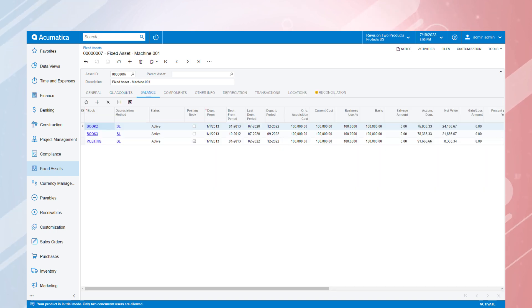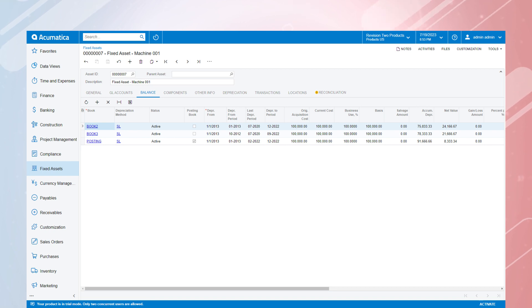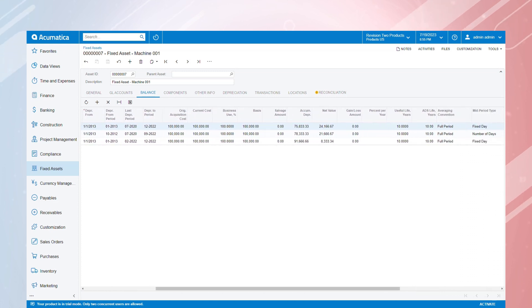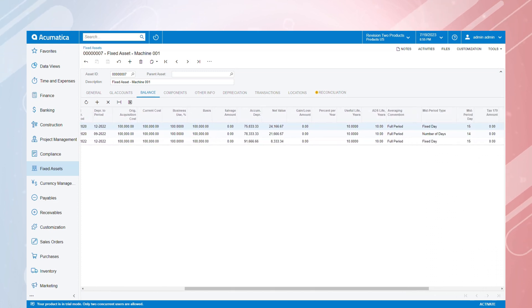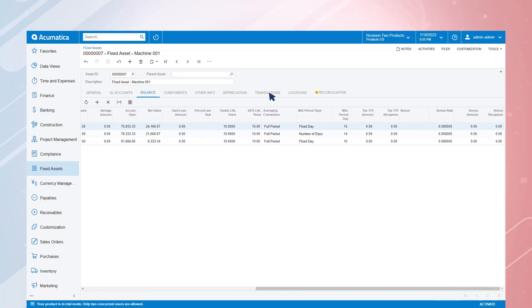Acumatica allows you to create and manage multiple depreciation books, which can be helpful for tax and reporting purposes. Choose which will be used as the posting book on the Balance tab here, so Acumatica knows which to use when updating the general ledger.